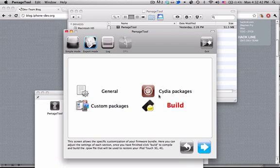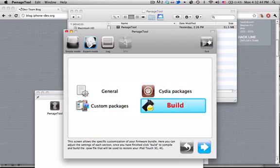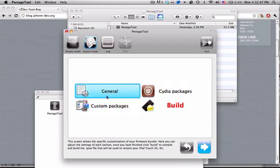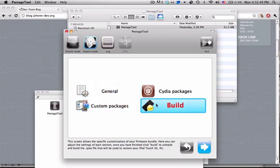And it's done with that, so now we have several options involving installing Cydia packages or custom packages and general settings. We're just going to be going ahead and clicking build, and once you hit next on this, it'll just start building your custom firmware.